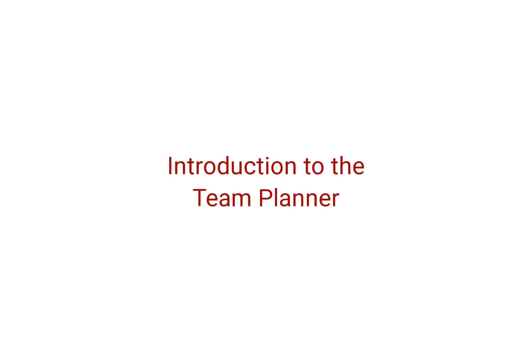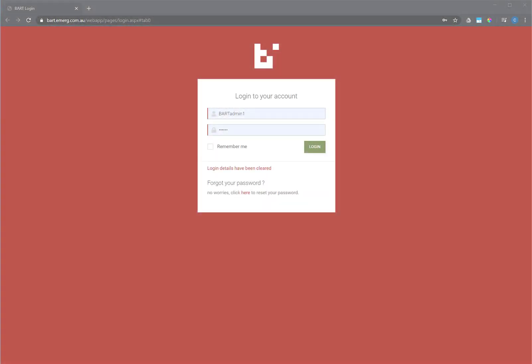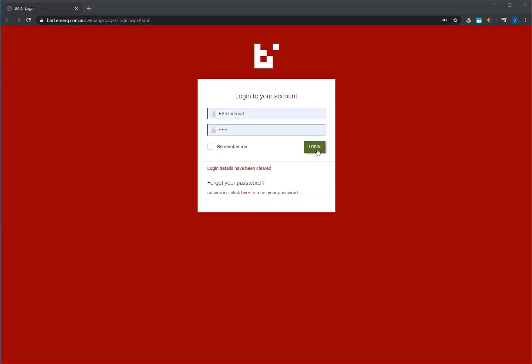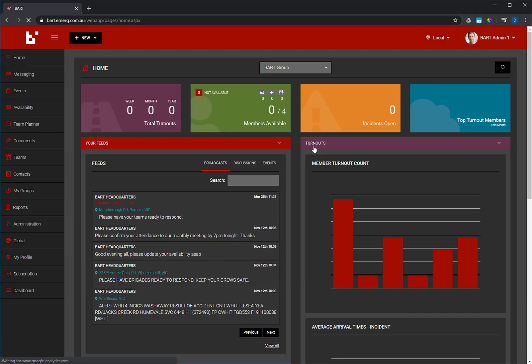The Team Planner allows you to forward roster teams within the BART system. I'm going to walk you through this feature via the Members web app.